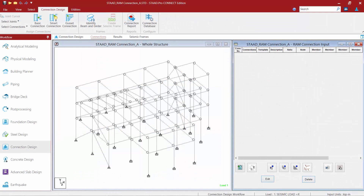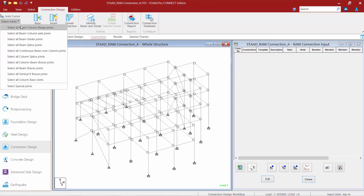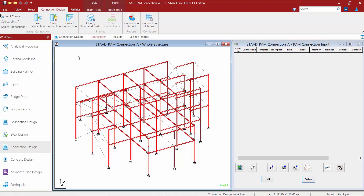We will now turn our attention back to our sample model. This sample model contains several beam-to-column flange joints, and all of the beam-column flange joints must resist a shear reaction through its connection design. We're going to start our workflow by selecting all of the beam-column flange joints in our model. We can do this automatically in the STAAD Pro RAM Connection mode by using the Select Joints tool, and then telling the program we want to select all beam-column flange joints. The program will use your geometry along with the beta angles assigned to each column to identify the beam-column flange joints.